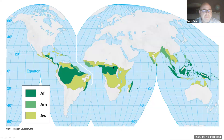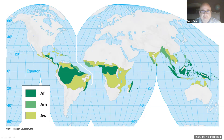Regarding the three different types of tropical climates, we'll discuss each one very briefly, but generally they're near the equator.